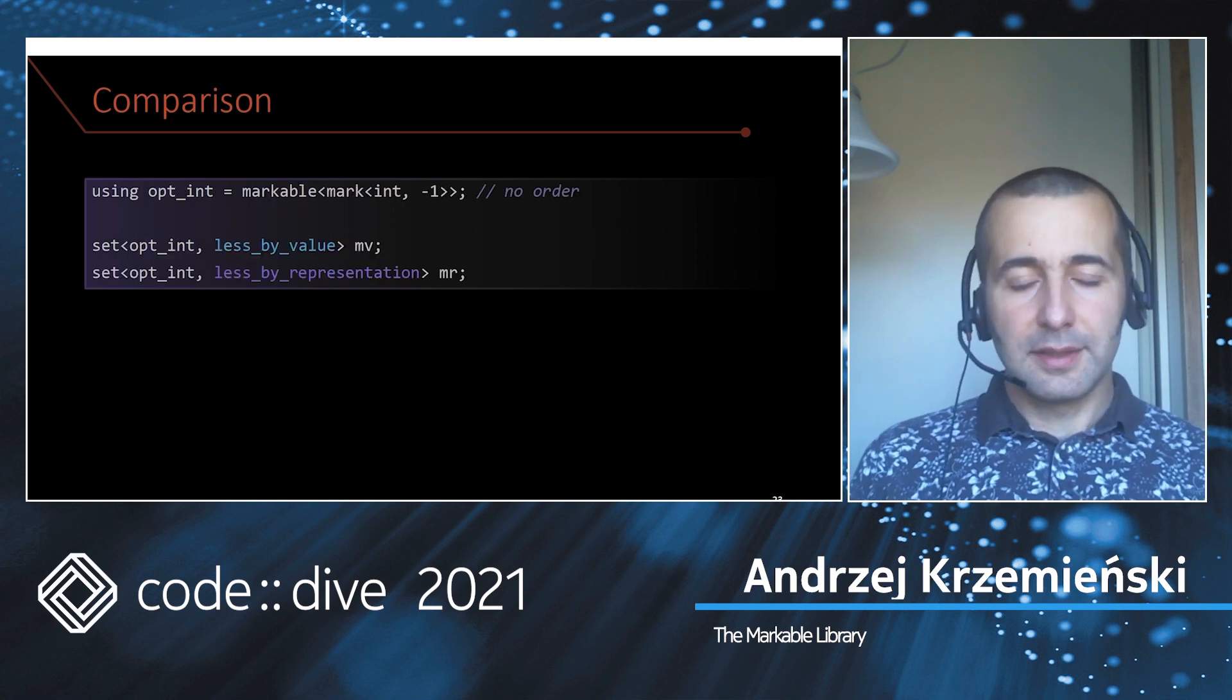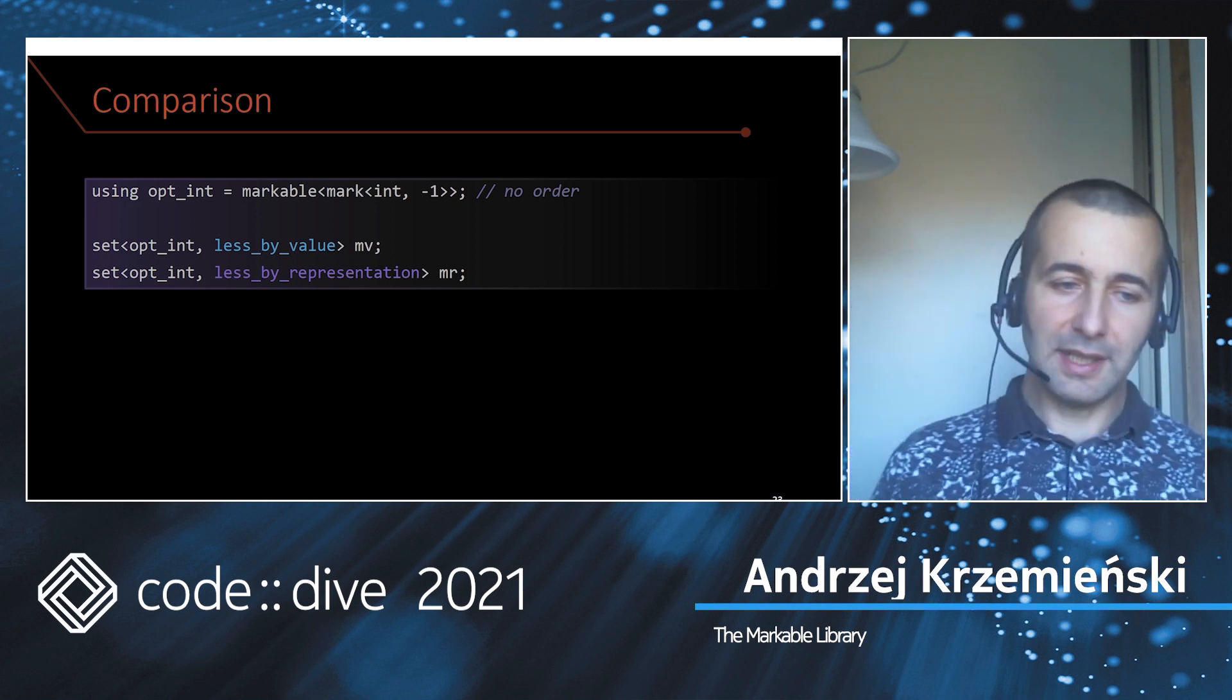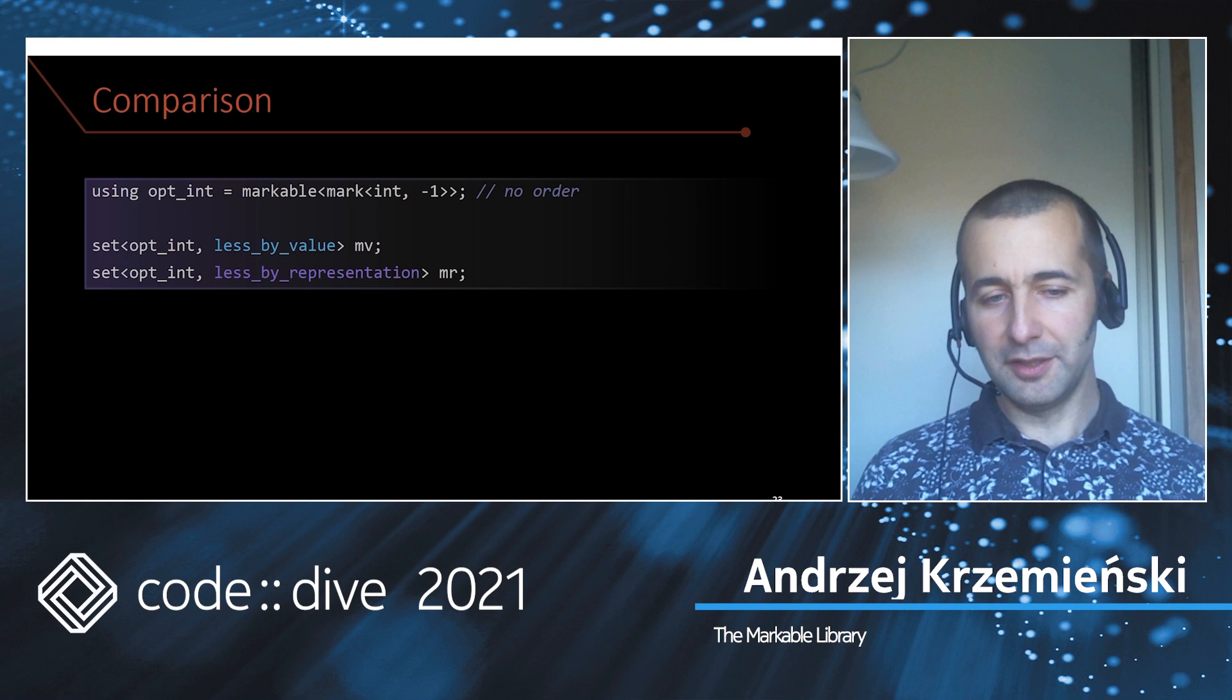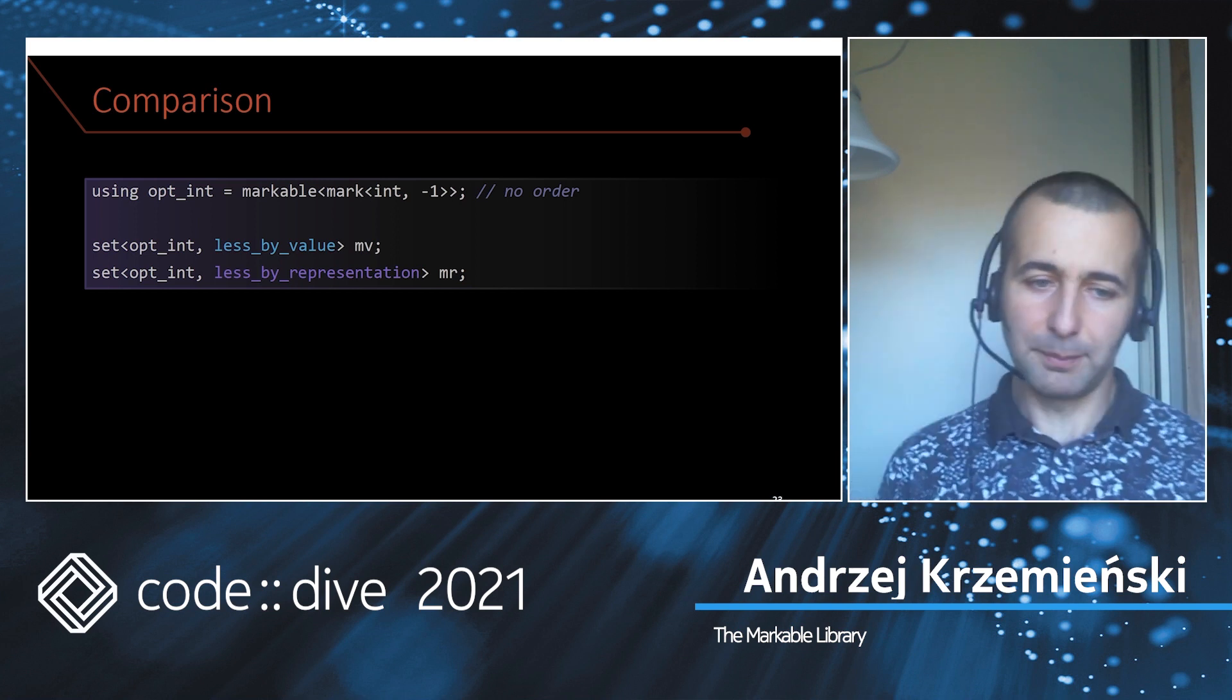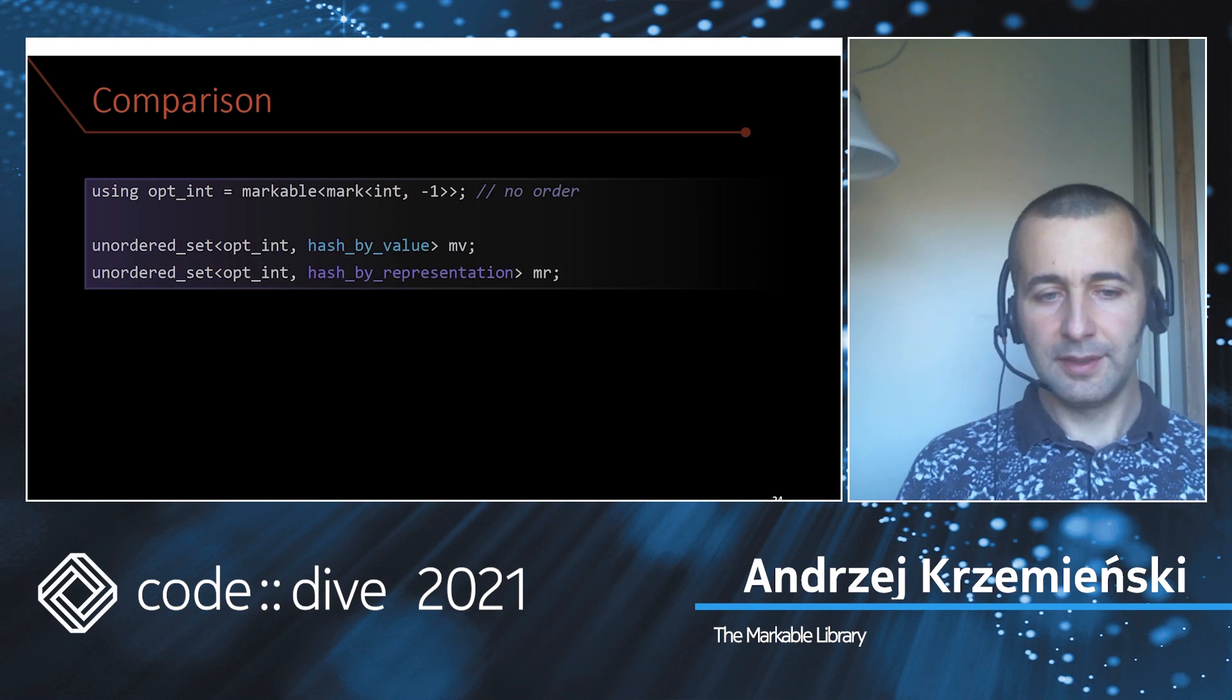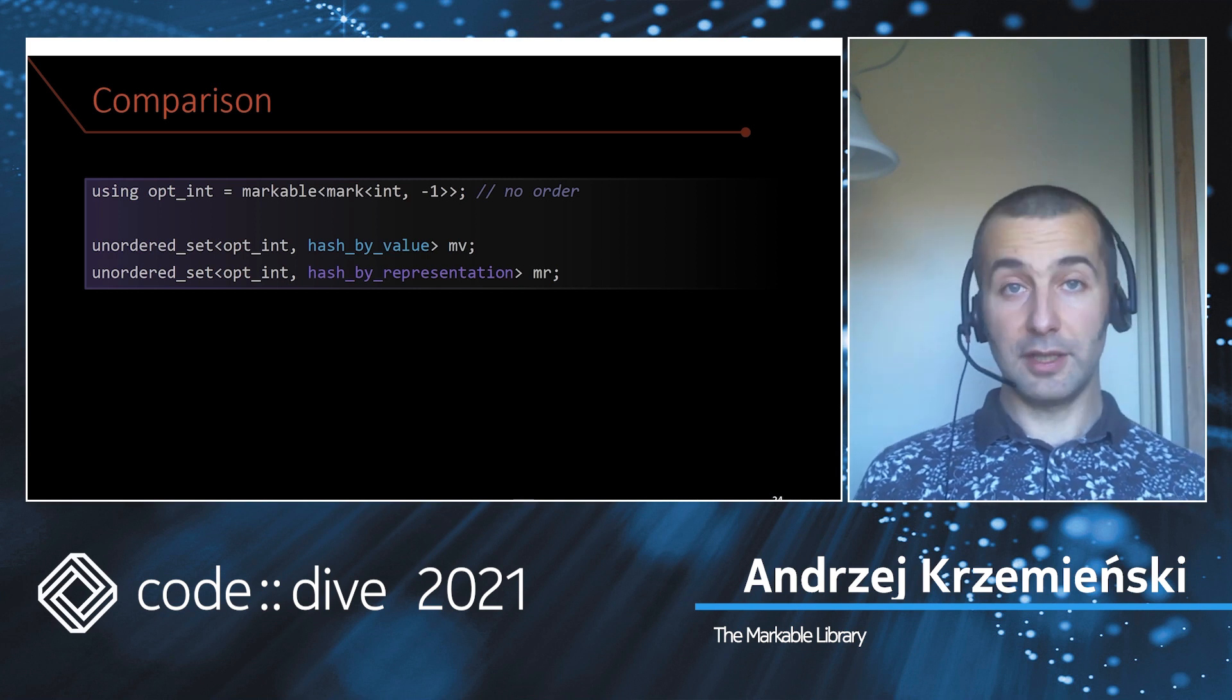But an even better option, if you can afford it, is not to make your markables comparable but instead in sets use a predicate that comes with the library like less_by_value or less_by_representation. This way you are being very explicit and avoiding any miscommunications or misunderstandings. Similarly, for other containers you have hash_by_value and hash_by_representation.